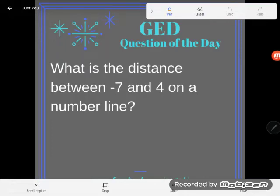Hey guys, it's GED question of the day, and we're starting to get to the style of distance problems that are more likely to be on your GED — a little more complex, a little more reasoning involved. So let's take a look.